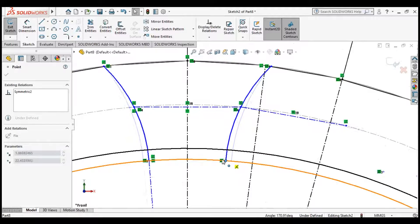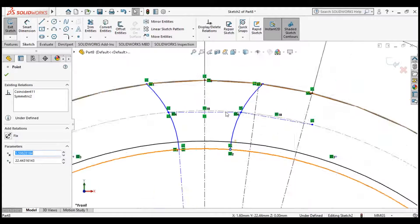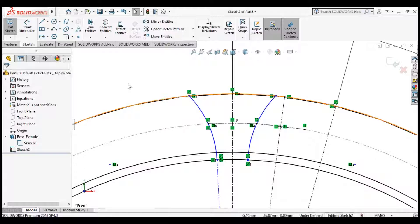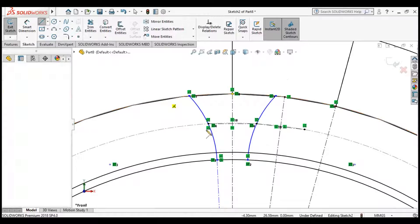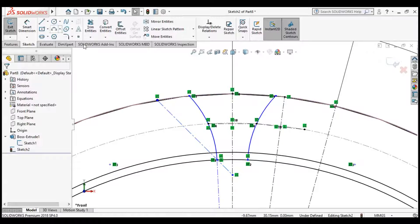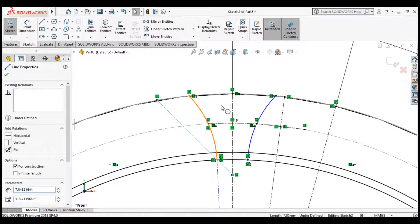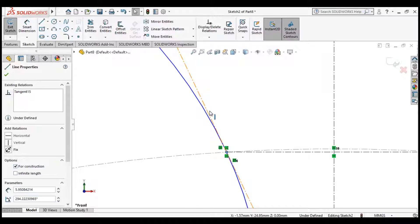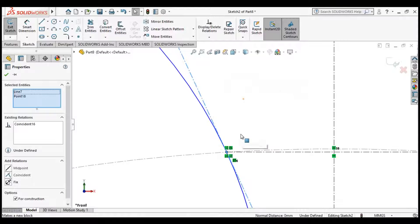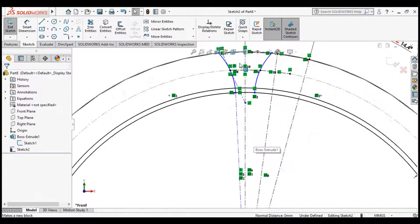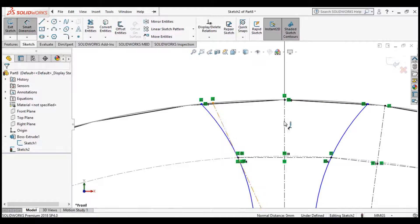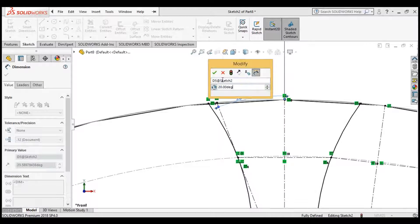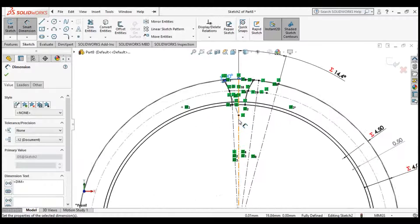We can now set the pressure angle of the tooth. Draw a centerline. Click this point and click the centerline, and make them coincident. Go into Smart Dimension and set the angle to be equal to the pressure angle we set earlier — angle equals pressure angle. This defines the pressure angle of the tooth. Now we are good to go.